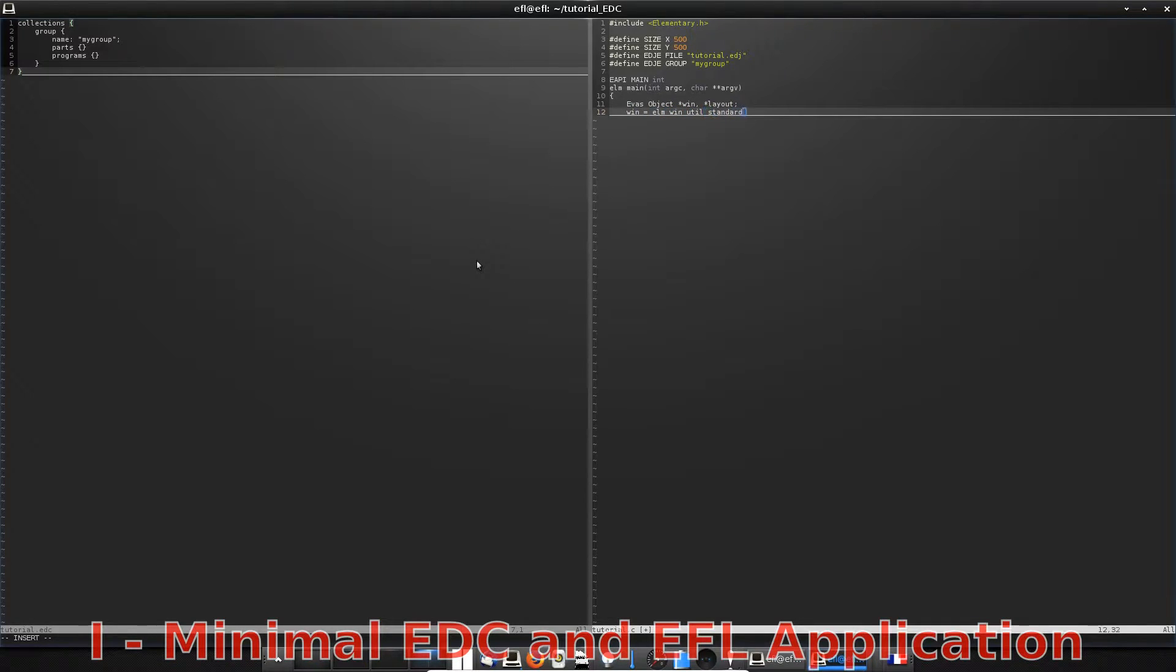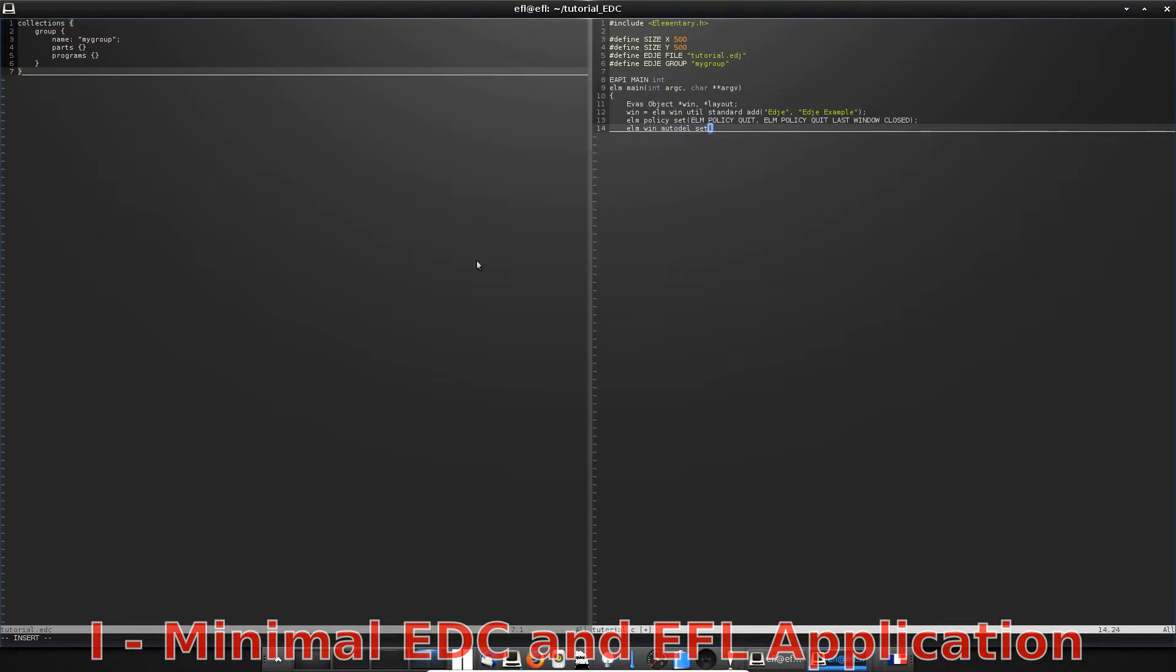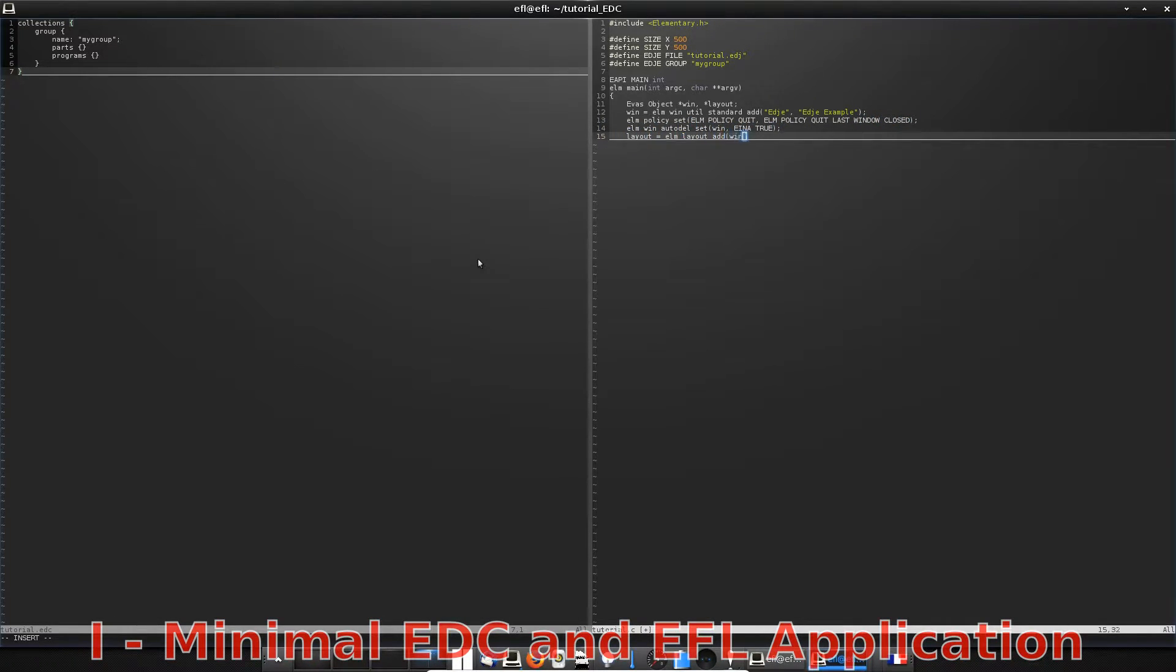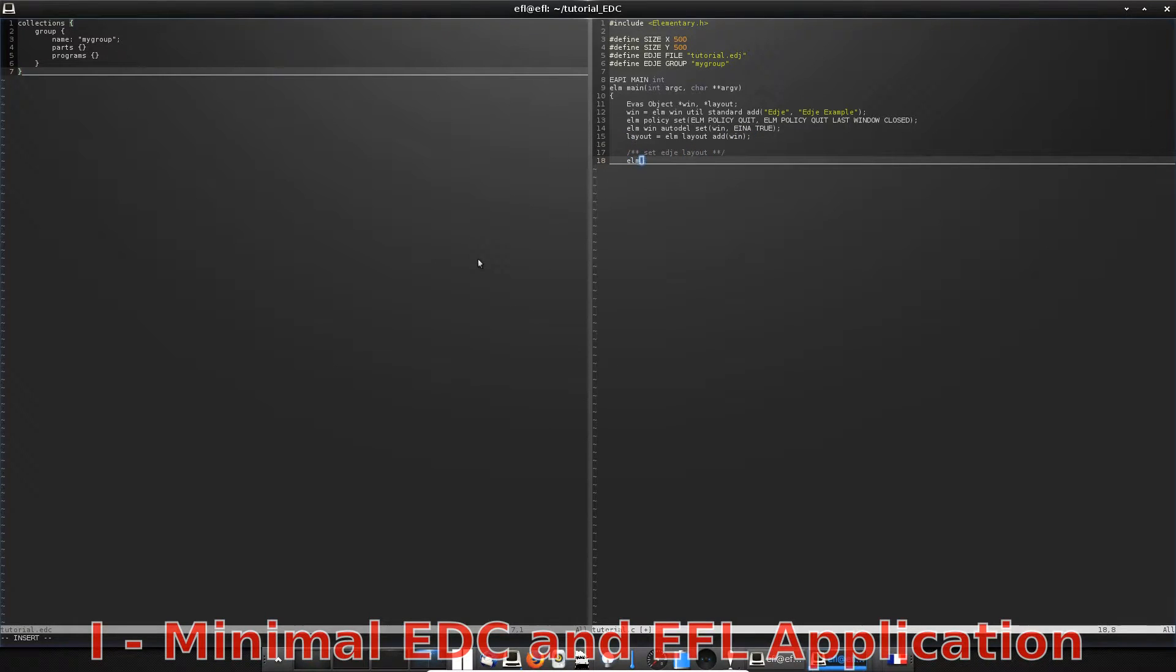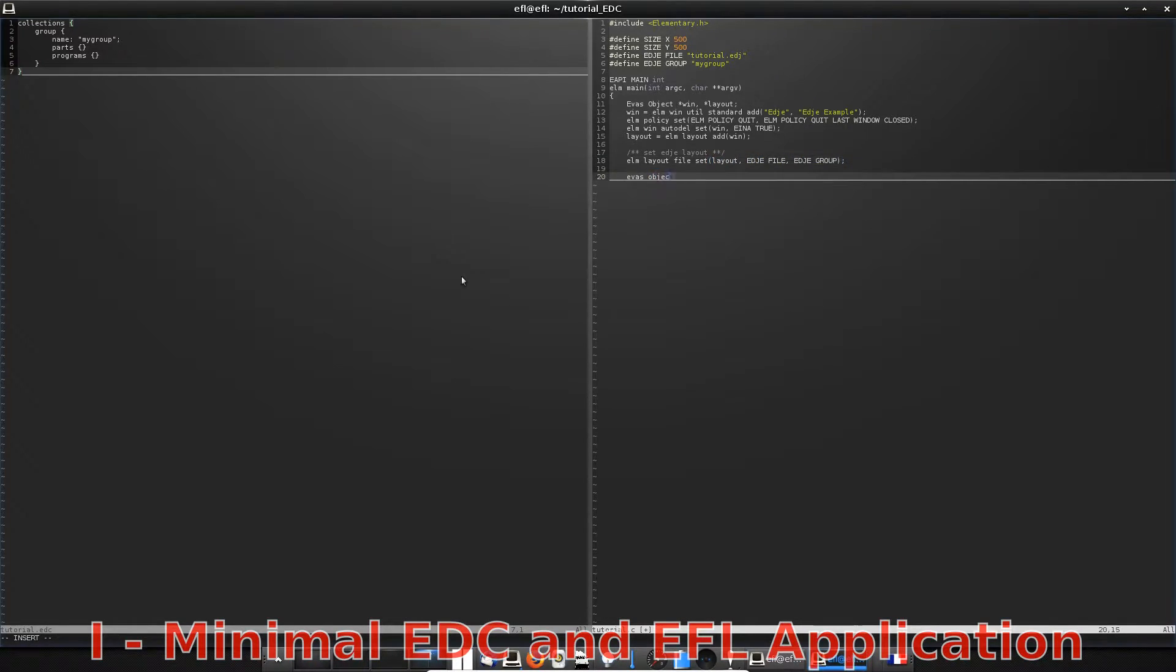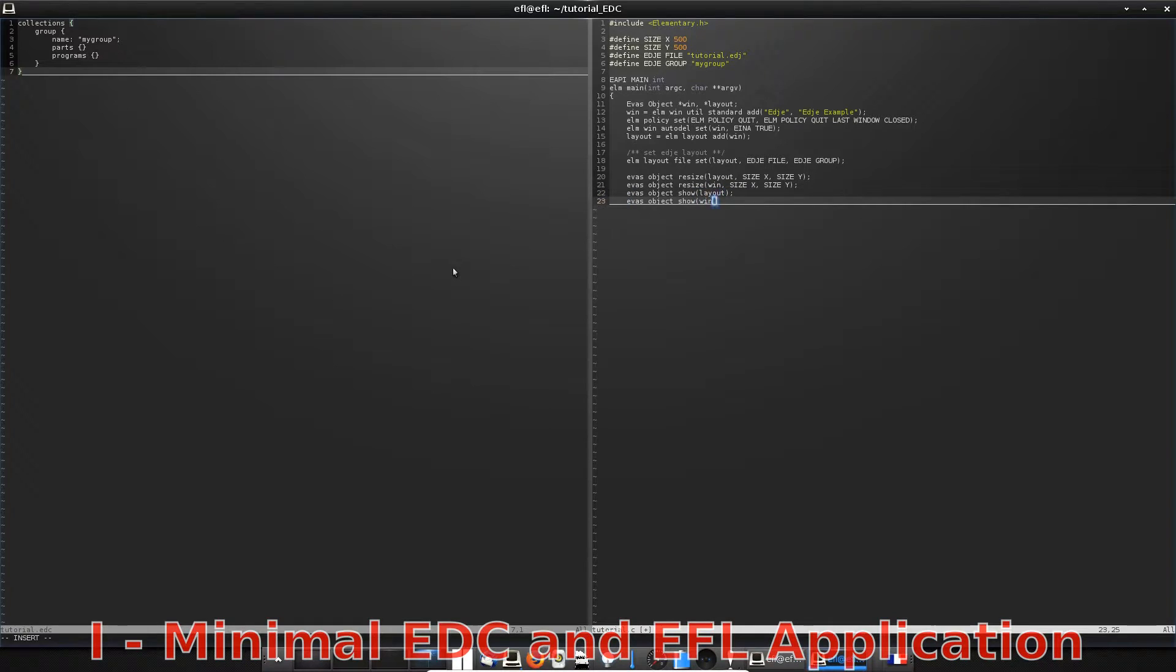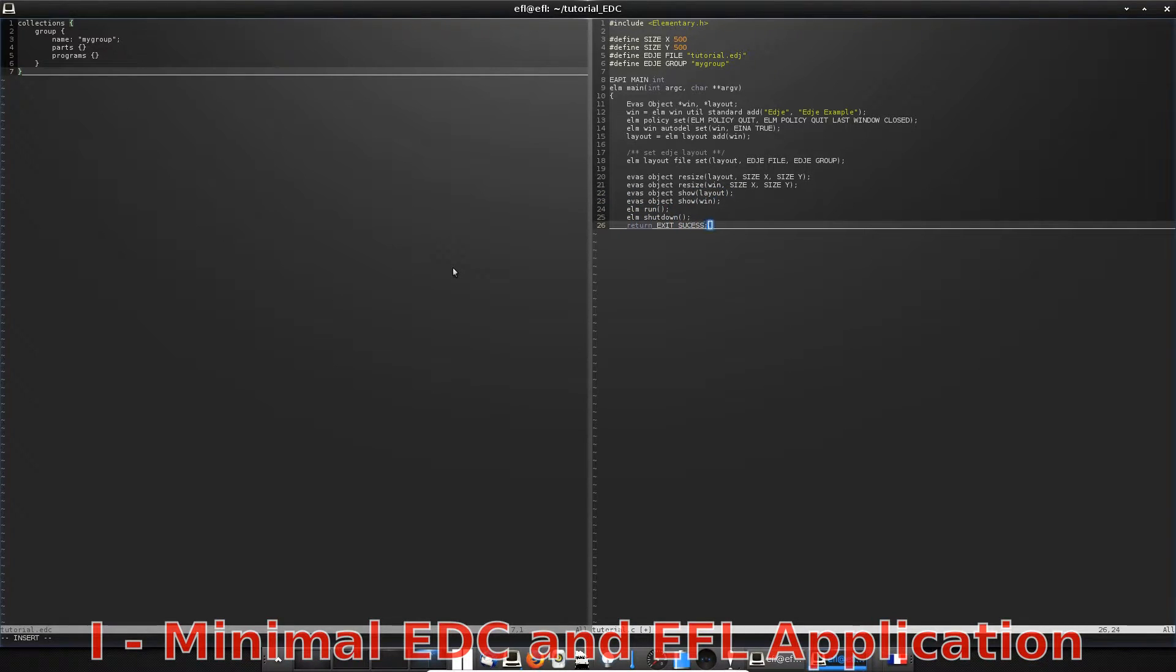In the main function, the window has to be initialized and the layout too. The layout is created by adding it to the window. In fact, the main function that interests us in this tutorial is elm_layout_file_set, which takes as parameters the layout and the edge names just defined before. This function will set our theme. Then you can give the size of the window and the layout, show them, and finally run the application.